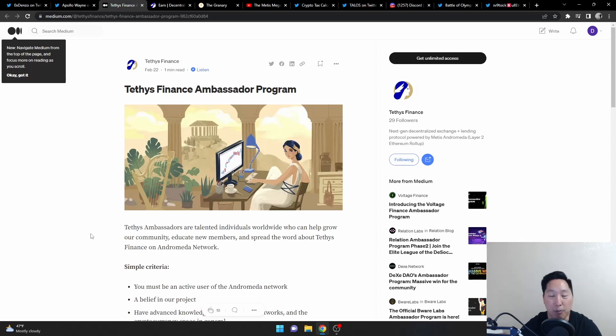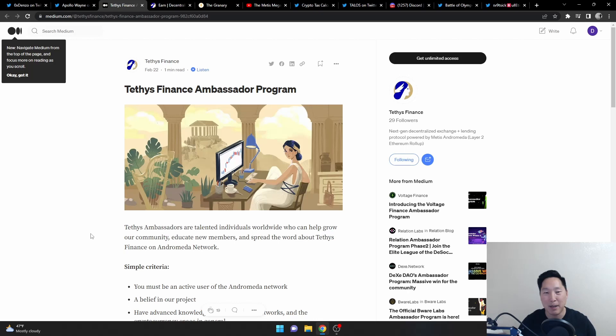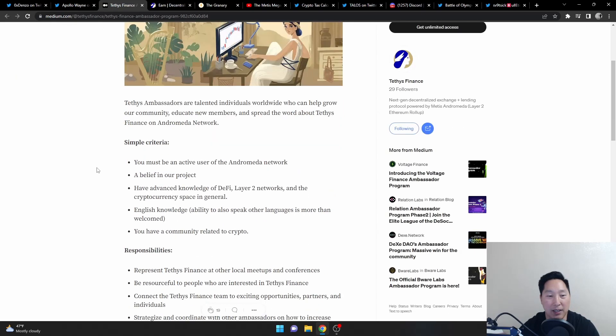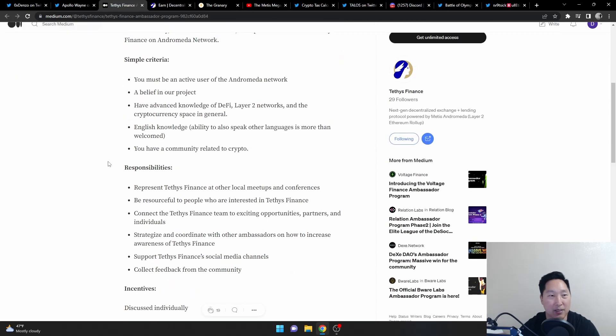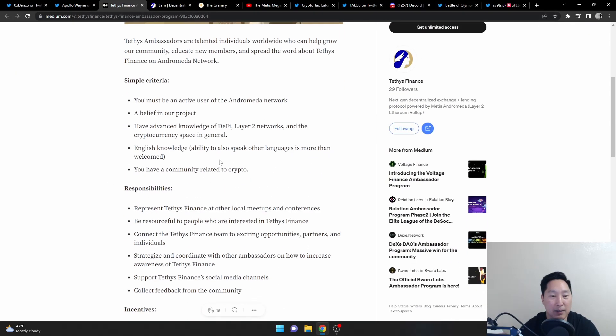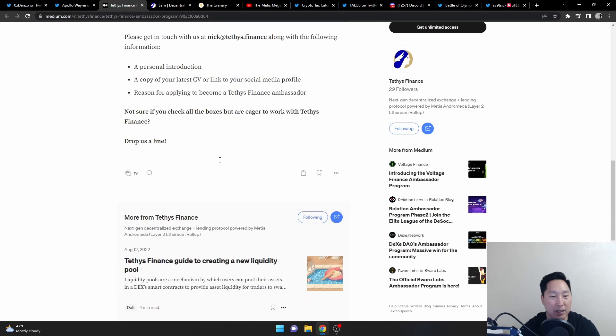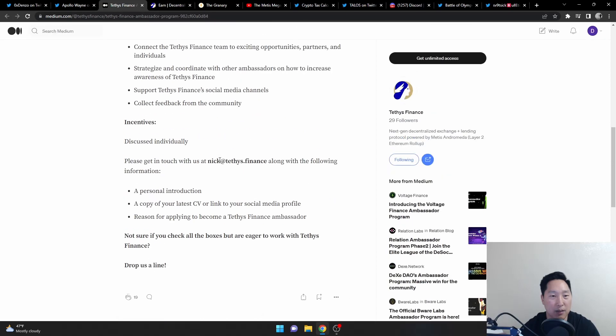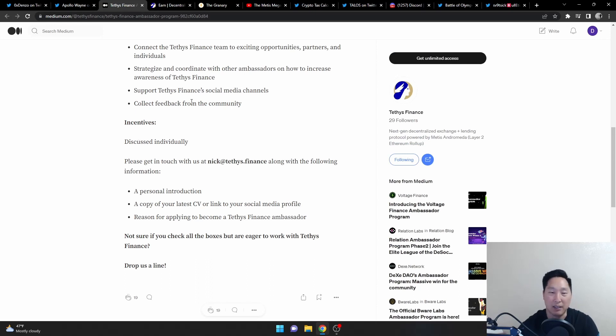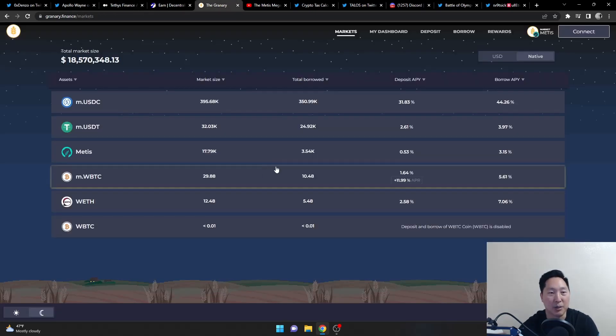And if you're really bullish on Teddy's and you want to make content about them, might as well get paid for it, right? So Teddy's is now looking for ambassadors, so make sure you sign up. This is the medium, this is the link right here. I'll leave it in the description. Pretty much you need to reach out to Nick at Teddy's Finance and that'll be it.